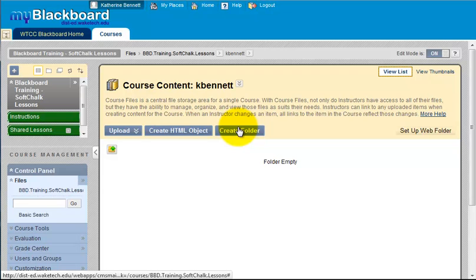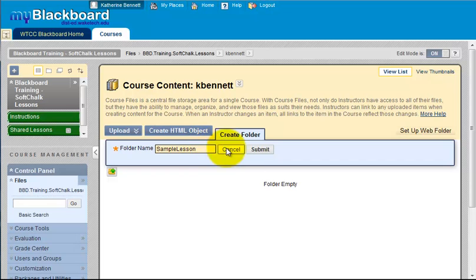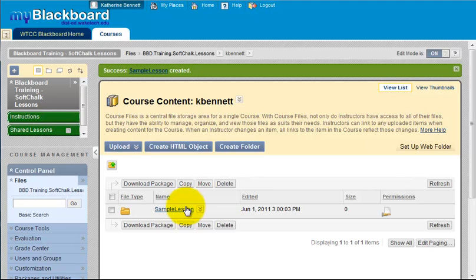Use the create folder button to create a new folder and give it a name. I will use the name sample lesson. Now enter the folder.